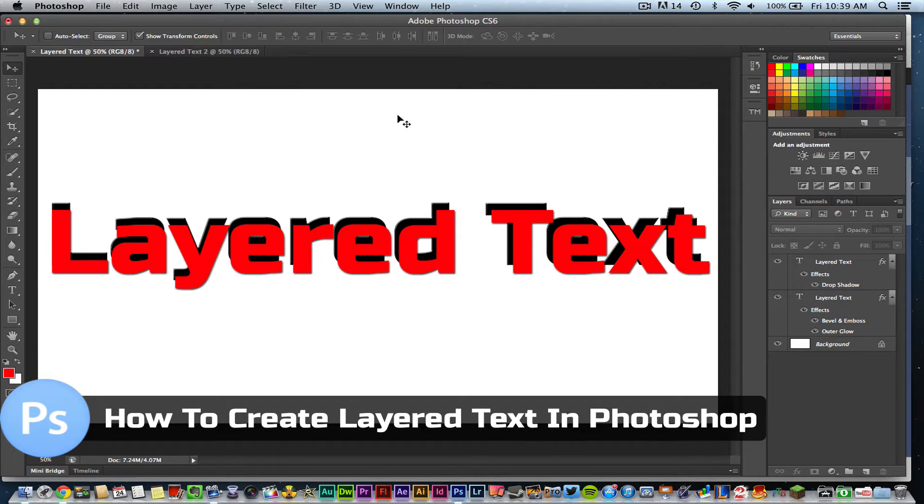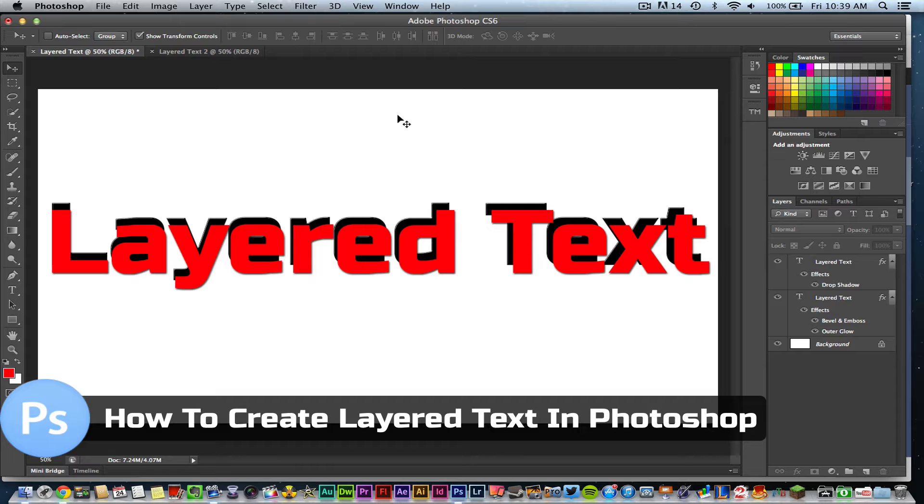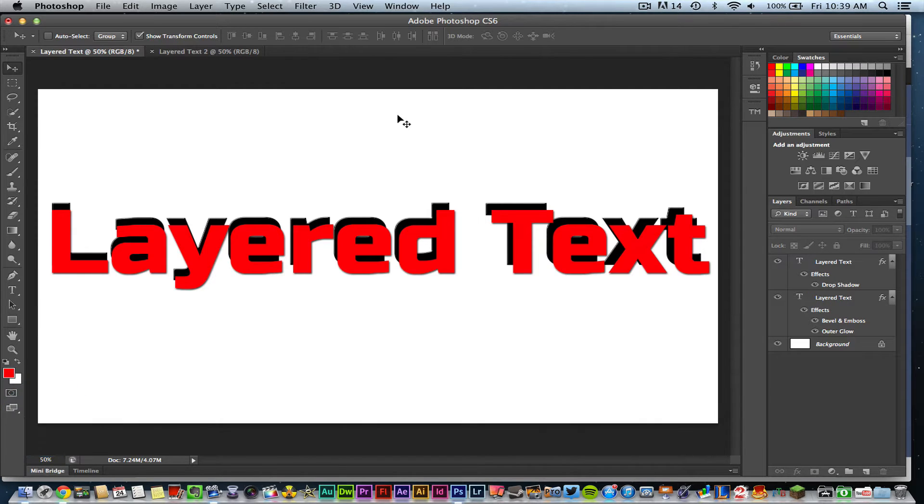By creating layered text, it's very simple and it adds another dimension to your text when you're creating titles or whatever it may be. It's a really neat effect that is very easy to achieve.